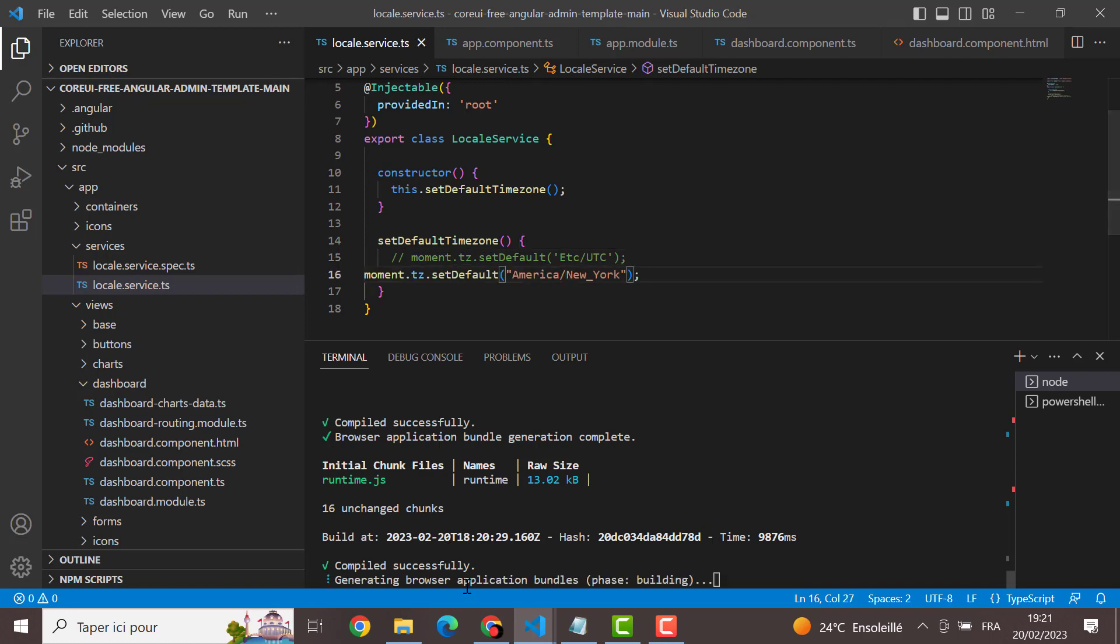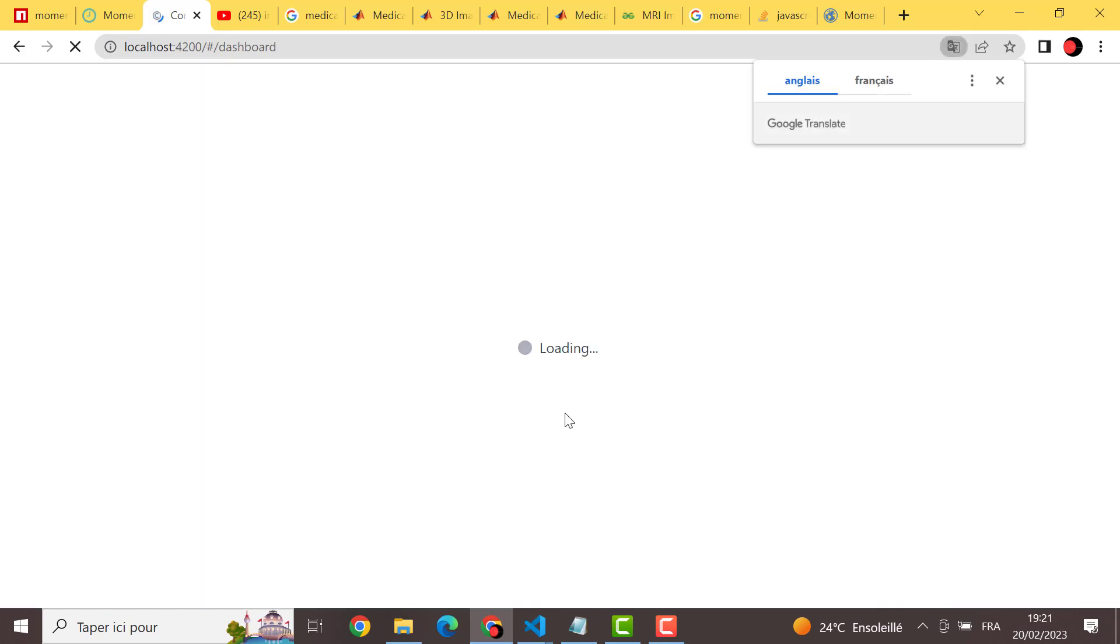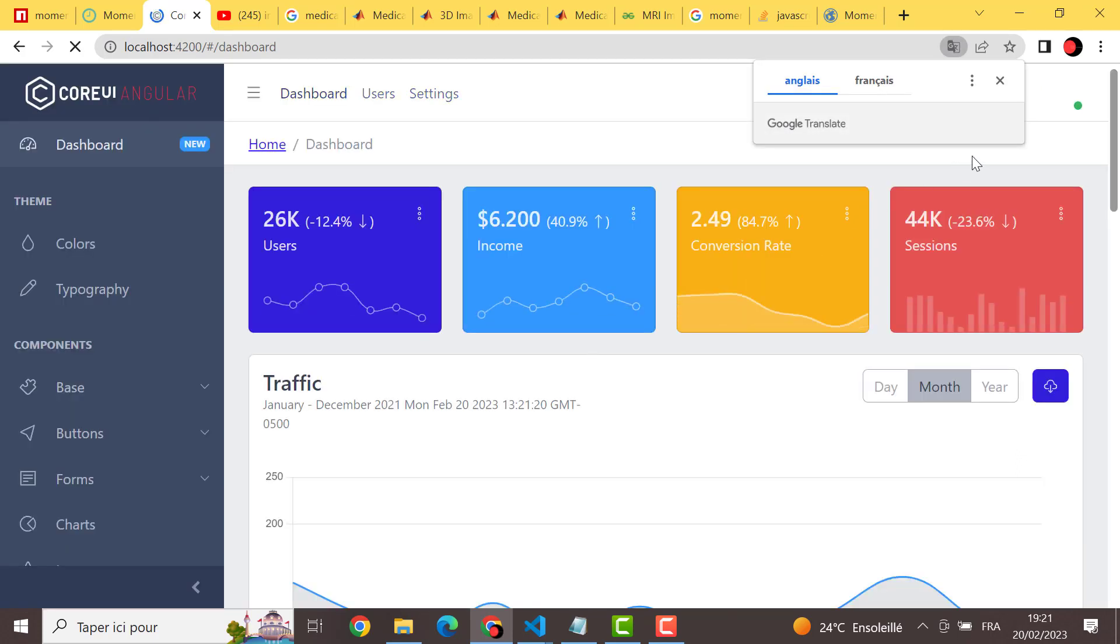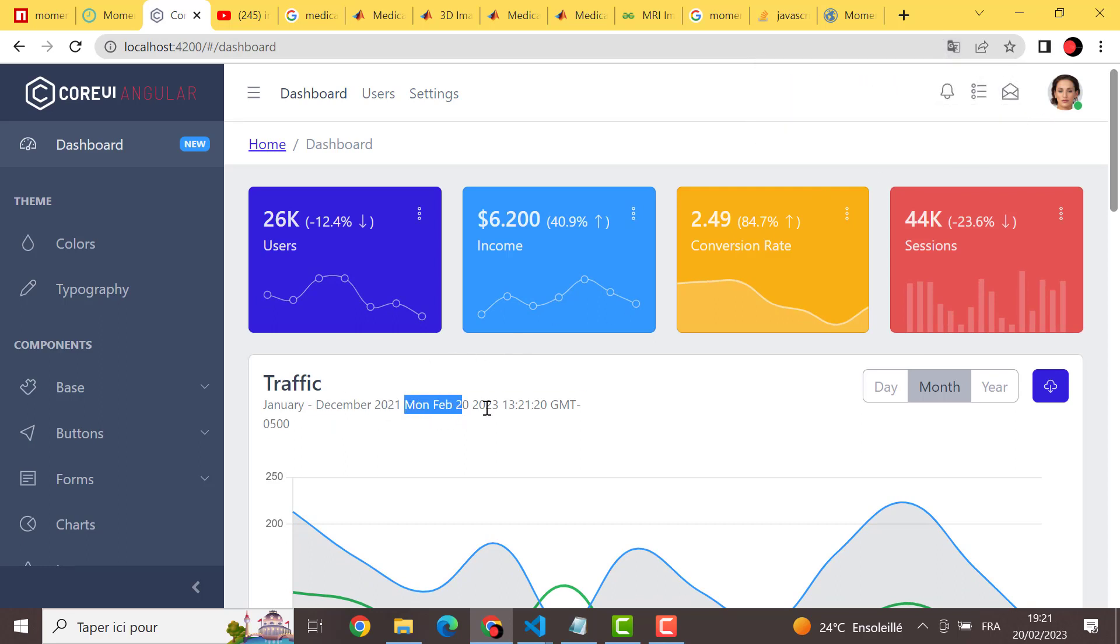For example, we will set it to America New York time. And we will see here the change. Just refresh. And now it's Monday, February, but the hour is now 13. It has been changed.